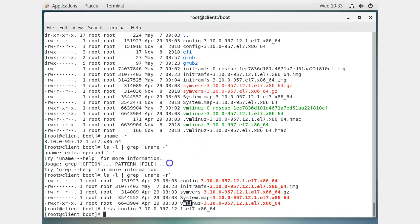Down at the bottom we have the vmlinuz file. The 'z' is for compression - it's a compressed file, really a larger file underneath - and that is your kernel, built and compressed, waiting to be loaded into memory. That's what gets loaded. But then where is the source code?